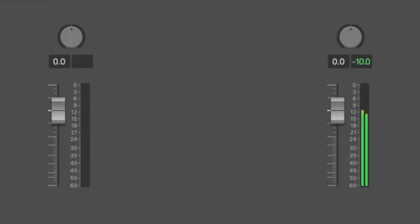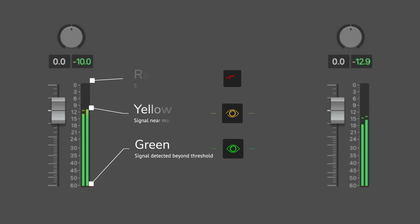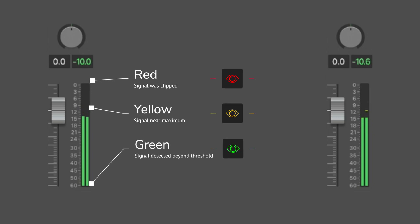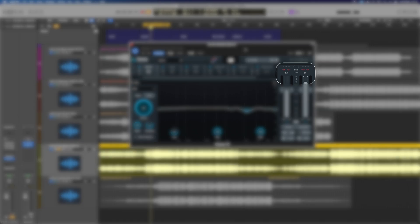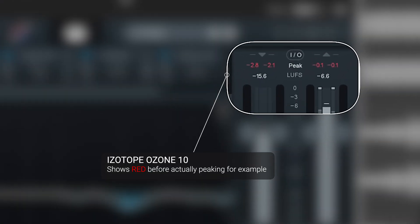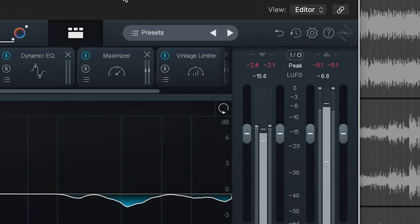A peak meter is usually represented with three colors: green, yellow, and red. Green indicates signal input, yellow means you're reaching the threshold of ideal input, and red means you're near or have exceeded clipping. This can vary from DAW to DAW — some will go red right as you're near that threshold, and where yellow appears can be widely varying as well.